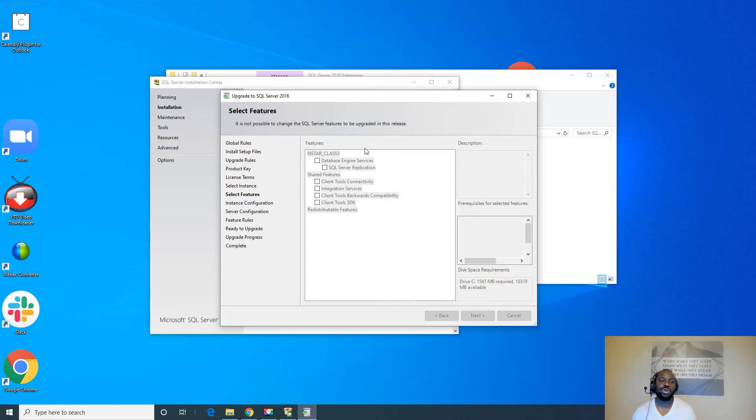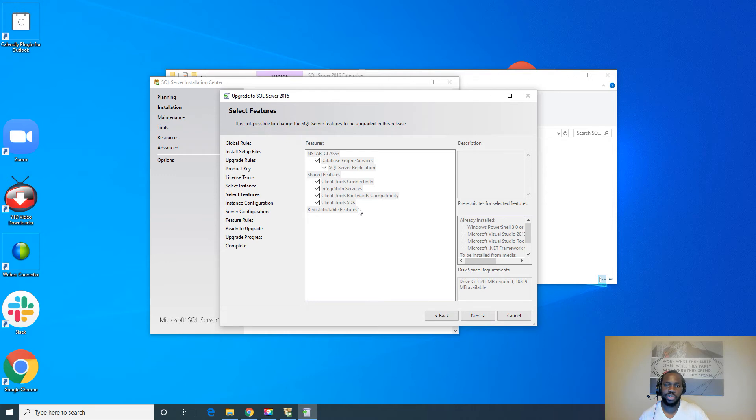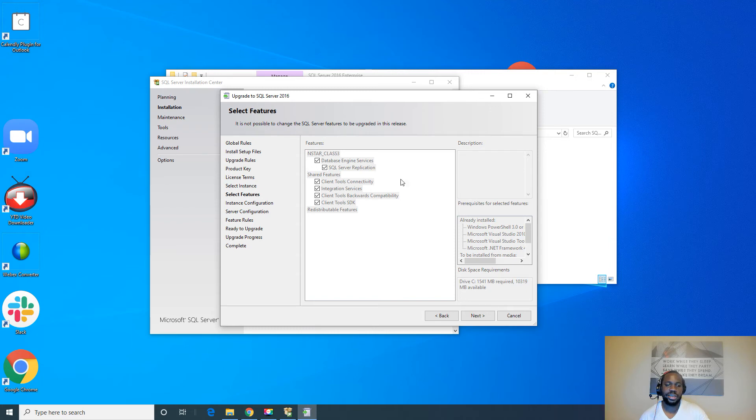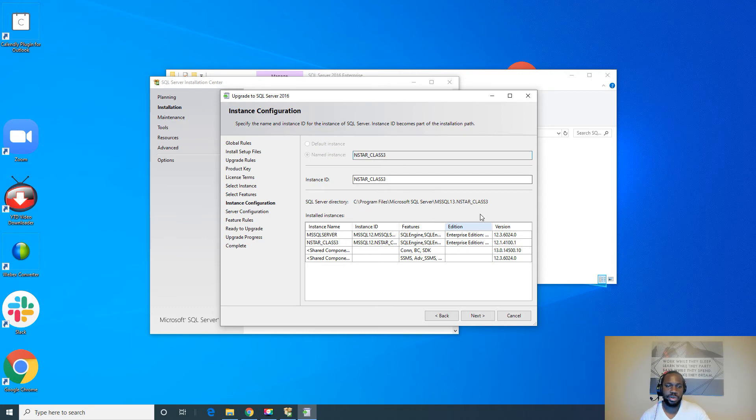Alright, now because we're doing an upgrade, you see that this feature selection area is all grayed out. We're not changing any features. We're not adding, subtracting. We're just upgrading what's already there. That's why it's the way it is. Alright, I'll go ahead and hit next. And again, this is the instance I'm upgrading and all the details. I'll go ahead and hit next.